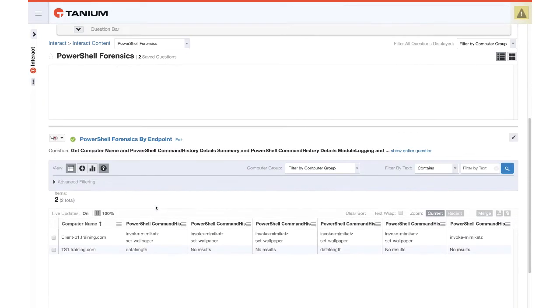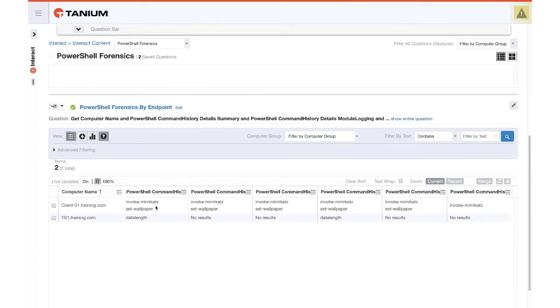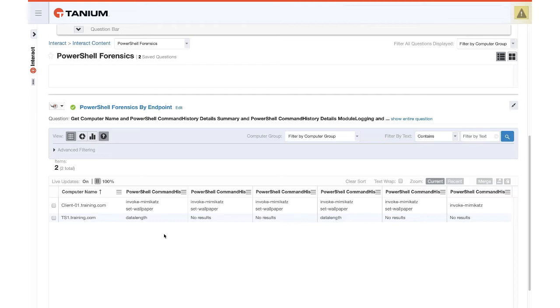However, below that's already given to me, I can see the PowerShell Forensics by Endpoint, and this is only going to return a list of machines where there's a suspect command that was executed. And I want to point out some of the nuances here.